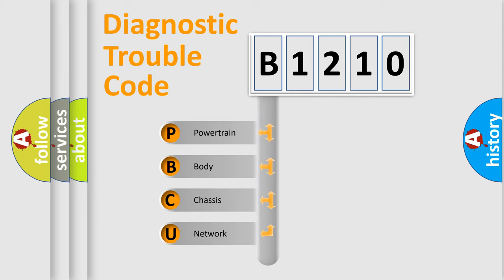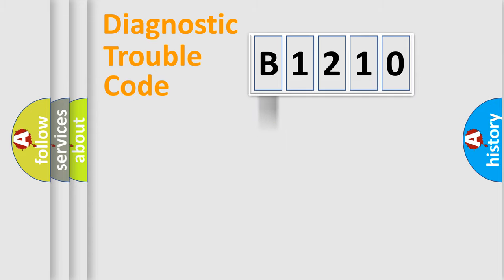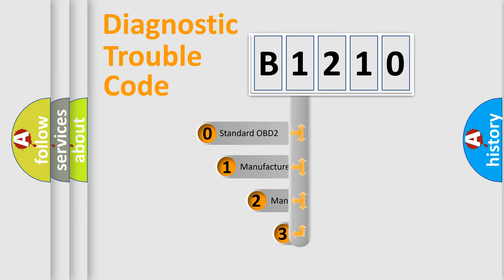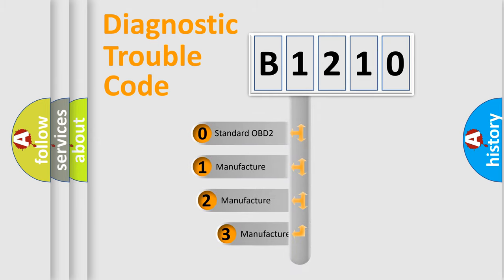We divide the electric system of automobiles into four basic units: Powertrain, Body, Chassis, and Network. This distribution is defined in the first character code.